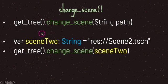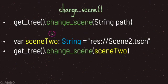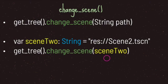We have a variable named sceneTwo of string data type, assigned a string value representing the path to our scene file. Once we have this file path value in the sceneTwo variable, we call get_tree() followed by change_scene(), passing in the sceneTwo variable, which represents the file path to our scene file. This is one way of changing scenes.